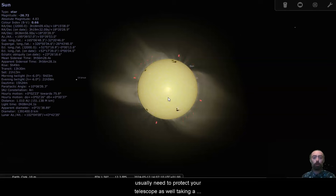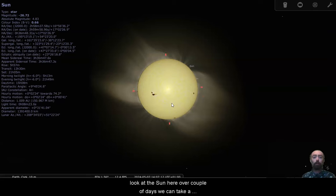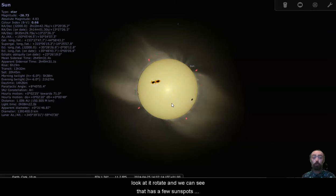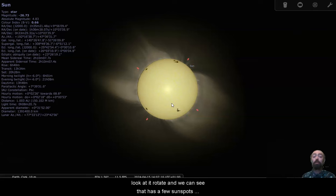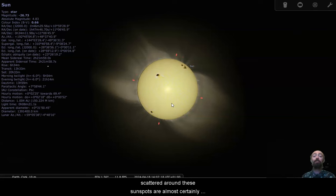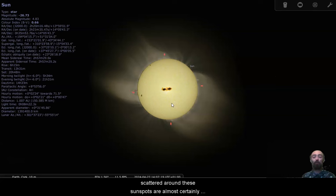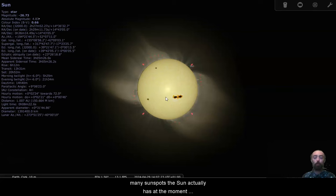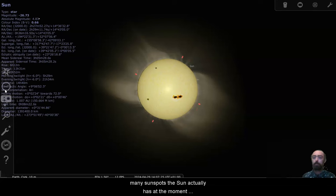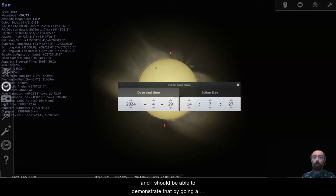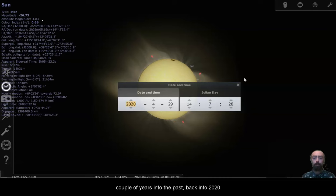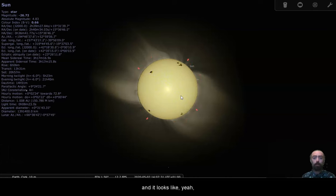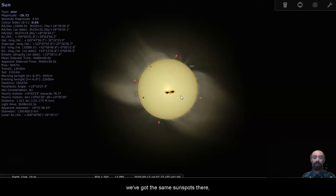Taking a look at the sun here over a couple of days we can take a look at it rotate and we can see that it has a few sunspots scattered around it. These sunspots are almost certainly simulated. They're not reflective of how many sunspots the sun actually has at the moment. And I should be able to demonstrate that by going a couple of years into the past, back into 2020. And it looks like, yeah, we've got the same sunspots there.